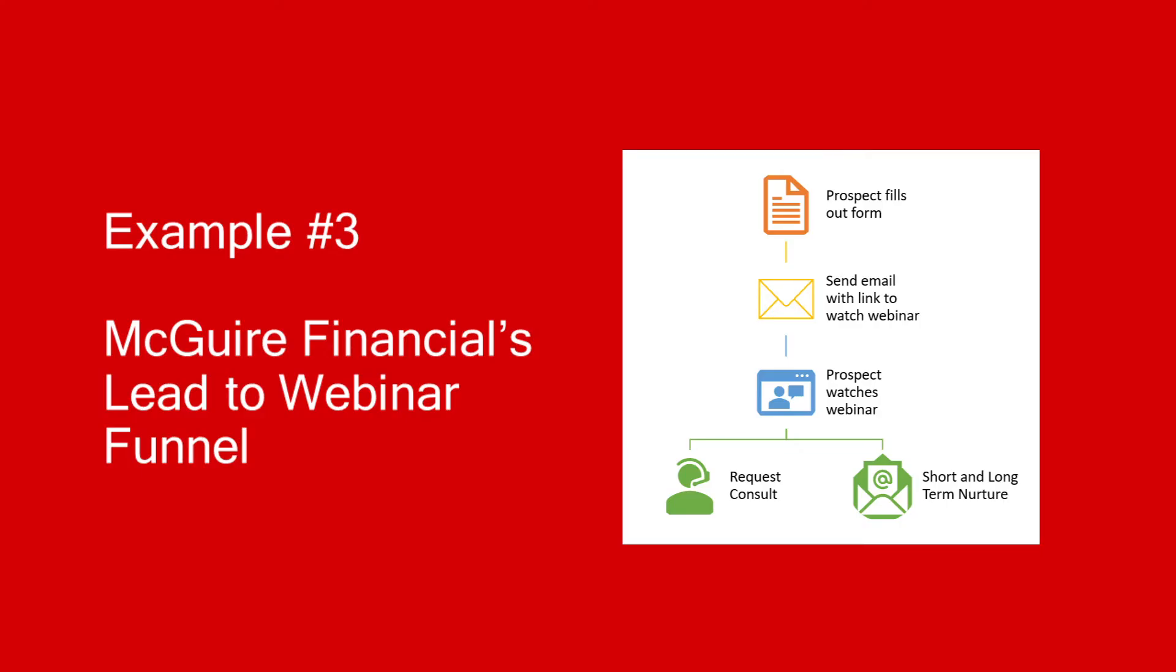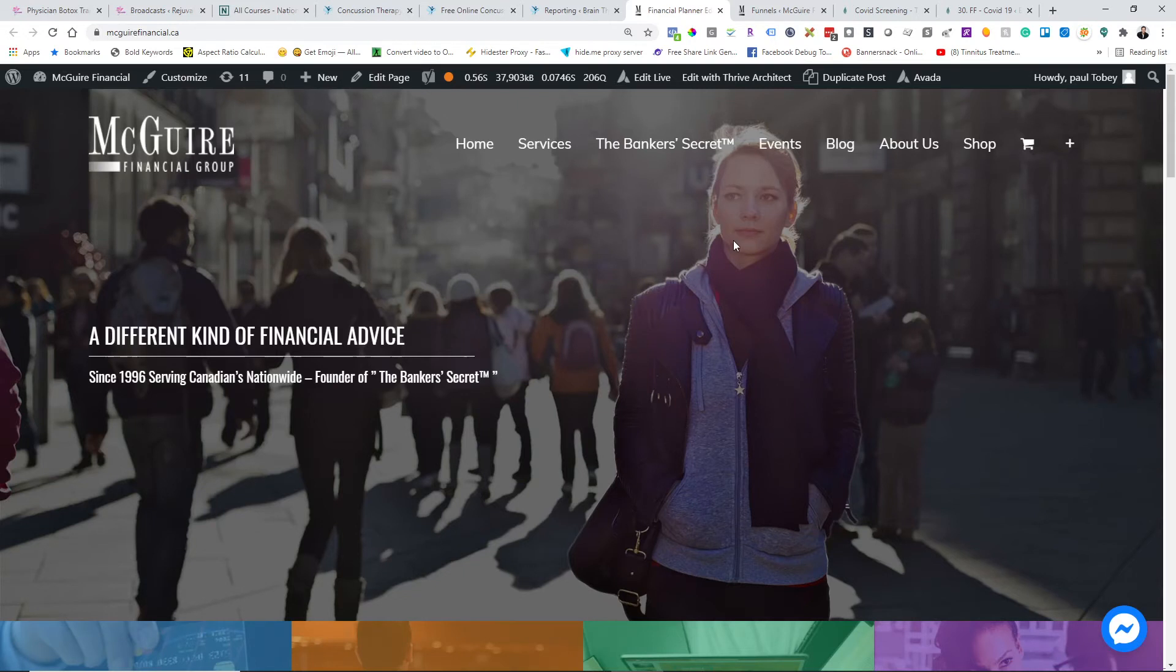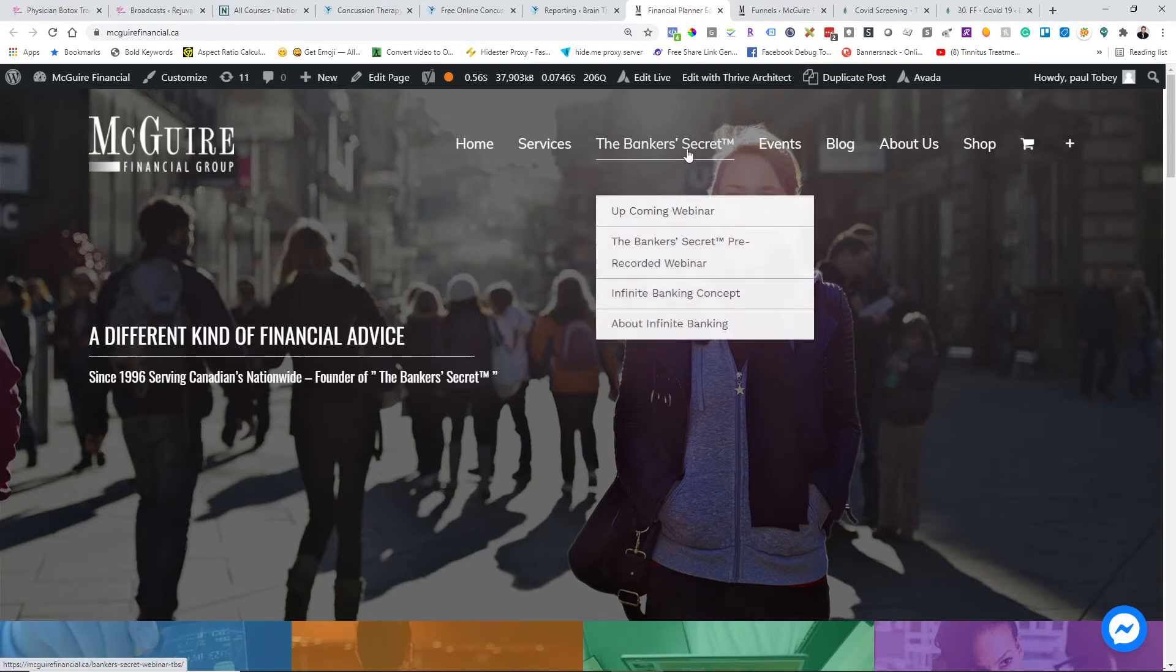Let's move on to McGuire Financial, which is a financial planner in Edmonton. They specialize in something known as the banker's secret or the infinite banking concept. They've been doing that for many years in conjunction with doing their own radio show every Saturday or every other Saturday at one of their local radio stations, a show called Ask the Experts. That does well for them.